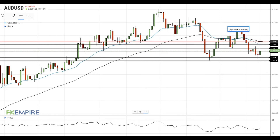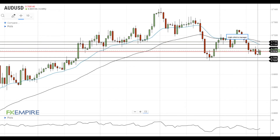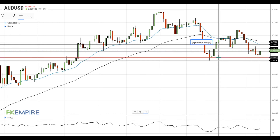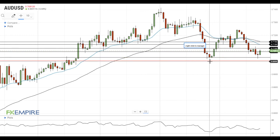On the support side, a move below 70.75 will push the Australian dollar towards the recent lows at 70.30. In case it settles below this level, it will head towards the next support at September lows near 70.